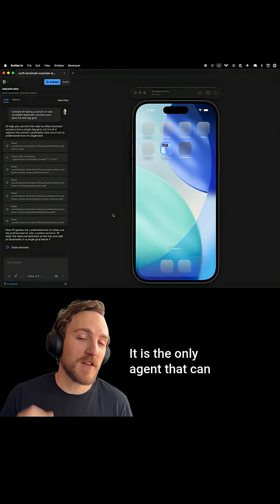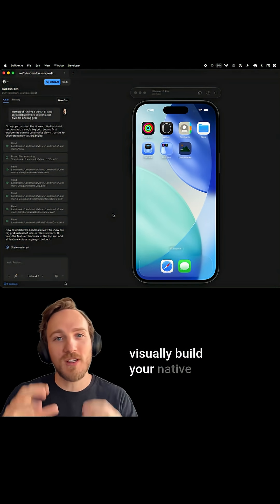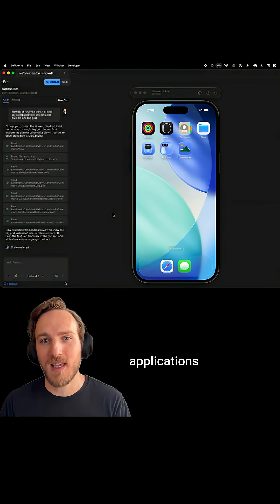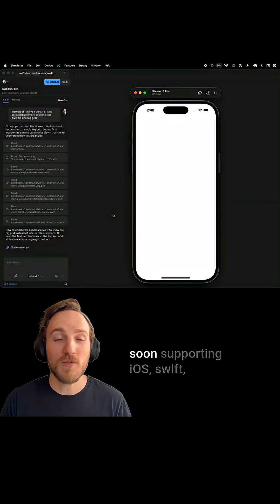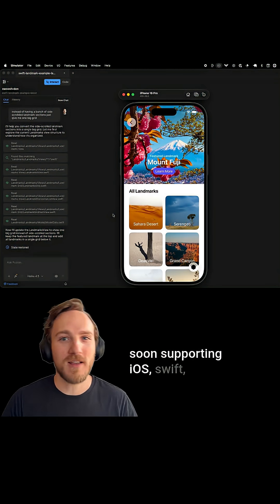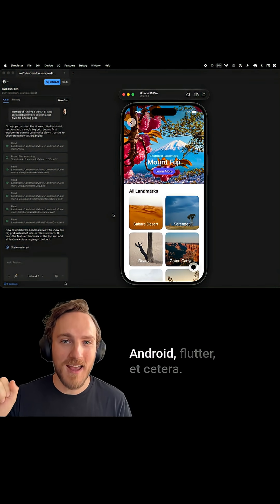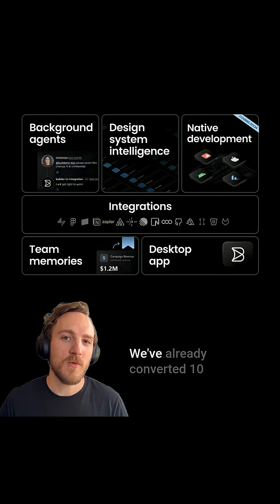It's the only agent that can visually build your native applications, soon supporting iOS, Swift, Android, Flutter, etc.